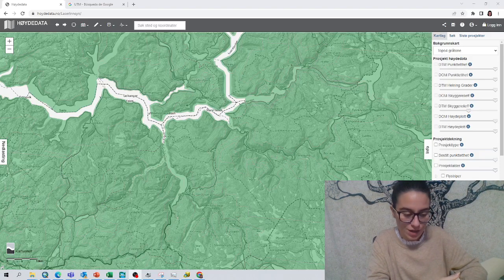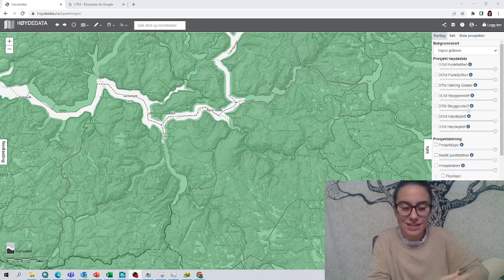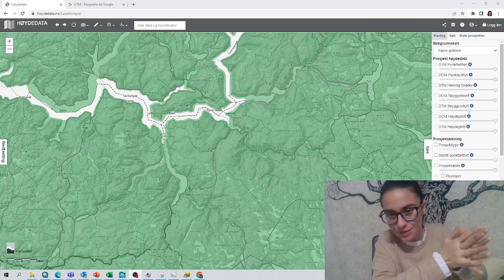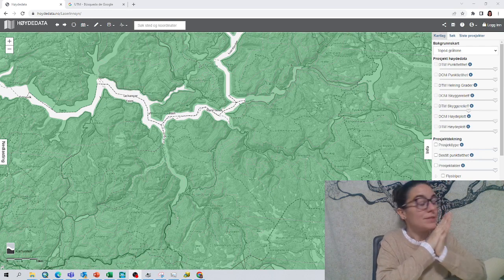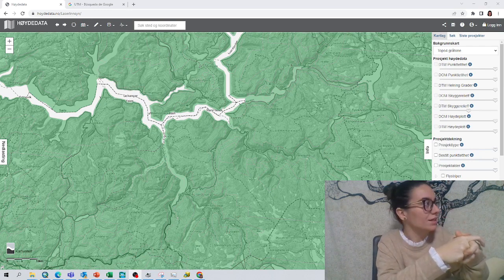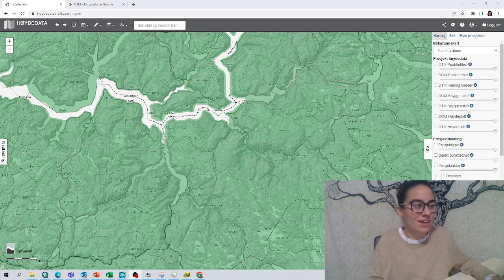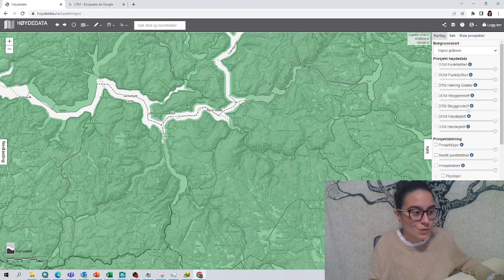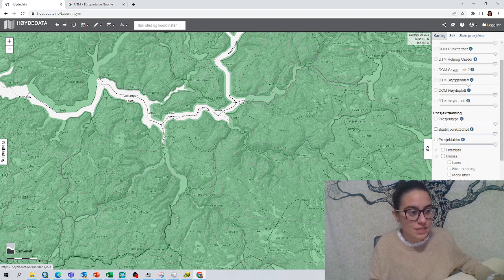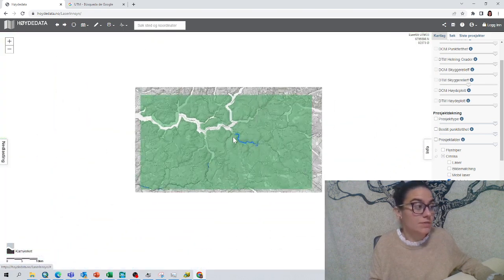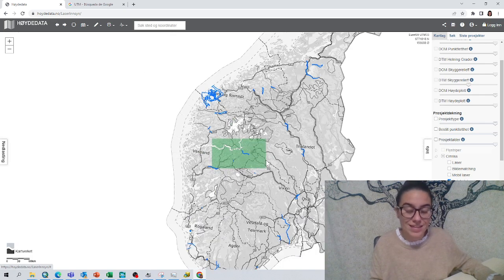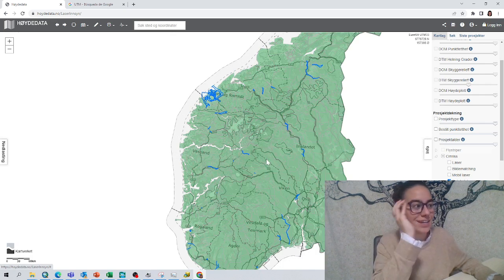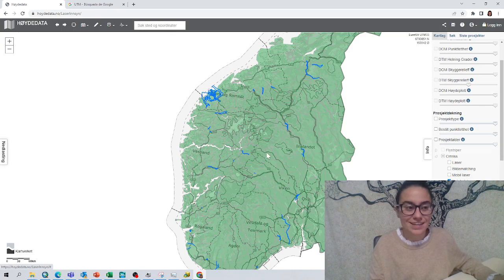Hello! We are going to show how to download the data for the tutorial that we are doing, because some people asked that it would be nice to have the data, so here we go. I have been using data from Norway because they already have very good bathymetric data. We go to this area and click to see the data. These are the rivers that already have bathymetric data measured with LiDAR, so usually a high density area.